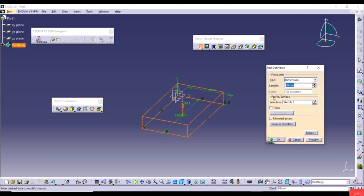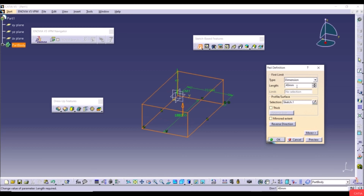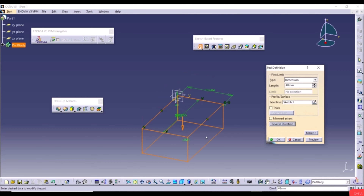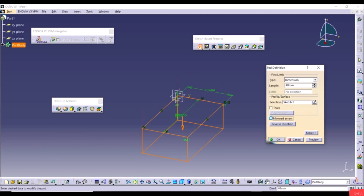Make sure the sketch is selected as the profile surface. Here we can see the 3D model being created. For the first limit, the type is Dimension and we can set the length — the default is 20, but let's increase it to 40. We also have Reverse Direction to flip the extrusion direction, and Mirrored Extent to apply the same value in both directions.